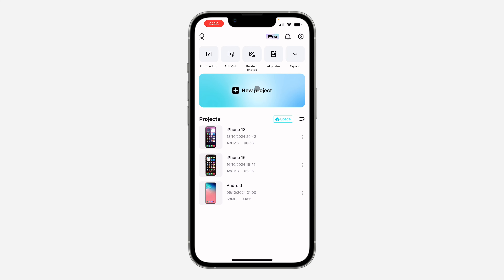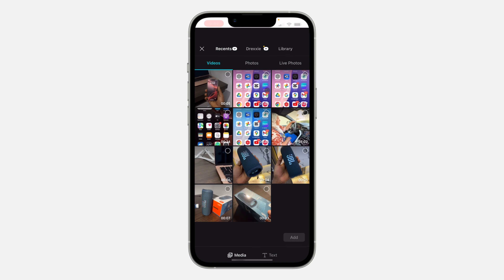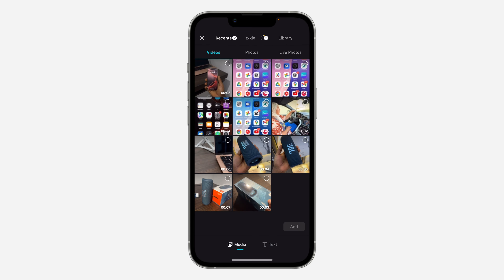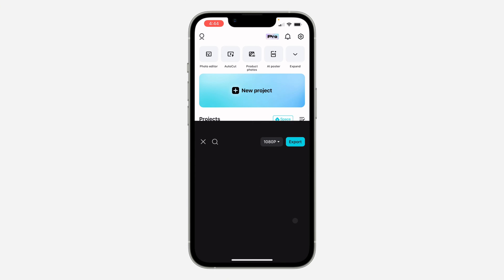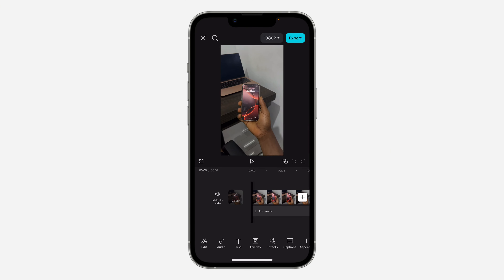The first thing is open up your CapCut app and click on New Project. After that, select the video and click on Add. As you can see, the aspect ratio is set to vertical.